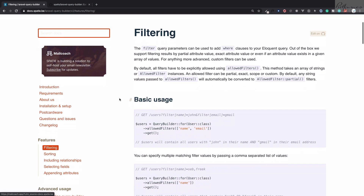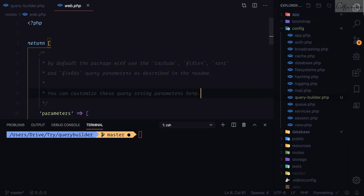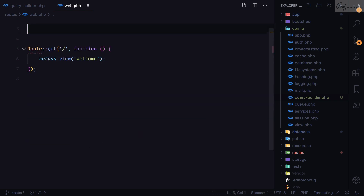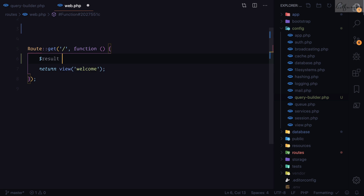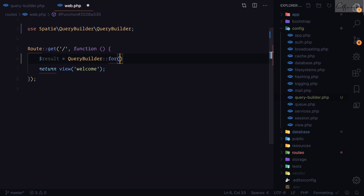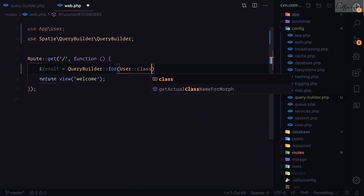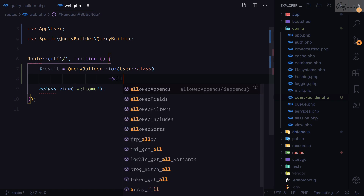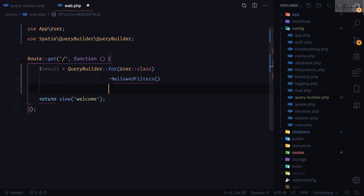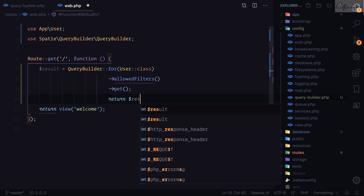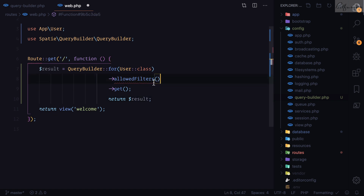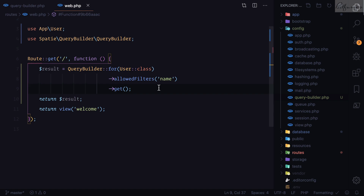To demonstrate filtering, I'll go to the web.php file, clear things out, and write: result equals QueryBuilder::for(User::class). Then I'll add allowedFilters, and finally get() to retrieve everything. I'll return the result. The allowedFilters method takes the name of the field you want to filter on — so I'll allow filtering by 'name'.